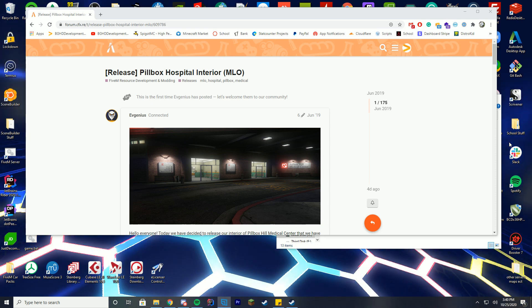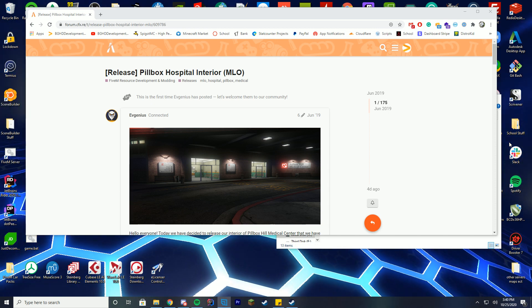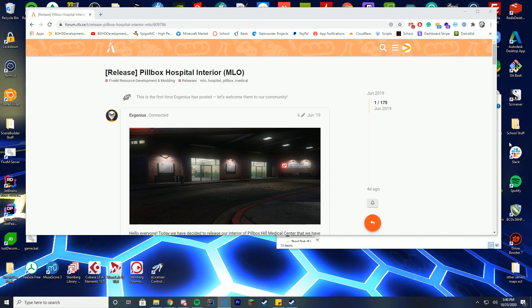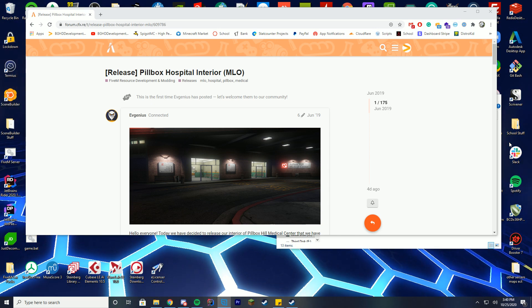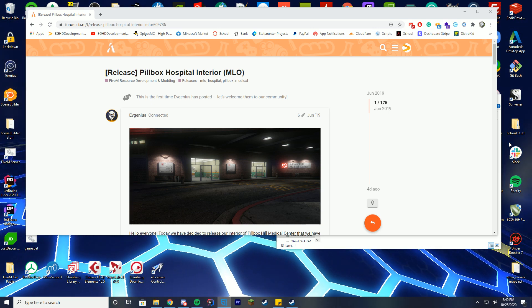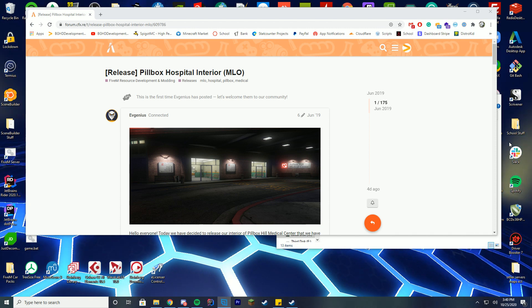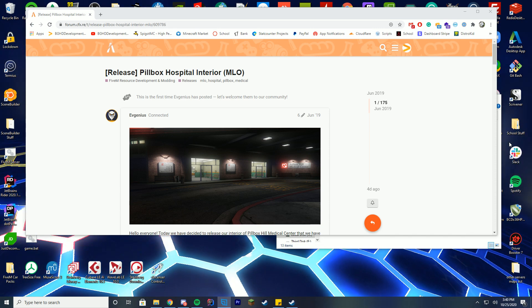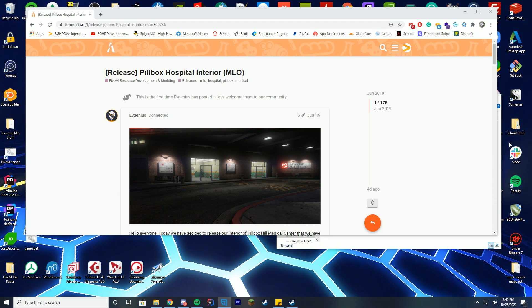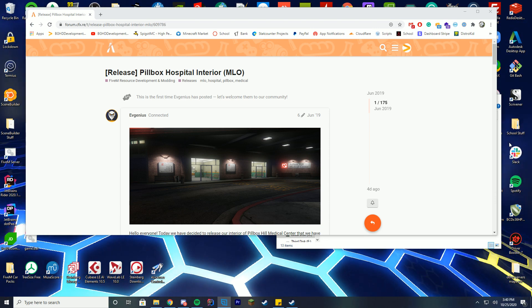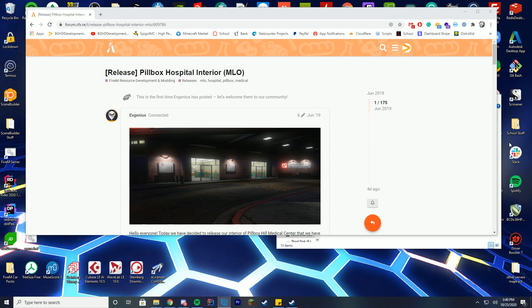So a lot of roleplay servers want working hospitals where you can walk inside of them, and obviously by default FiveM doesn't have those hospitals around the map, and today we're going to go over how you can install that.